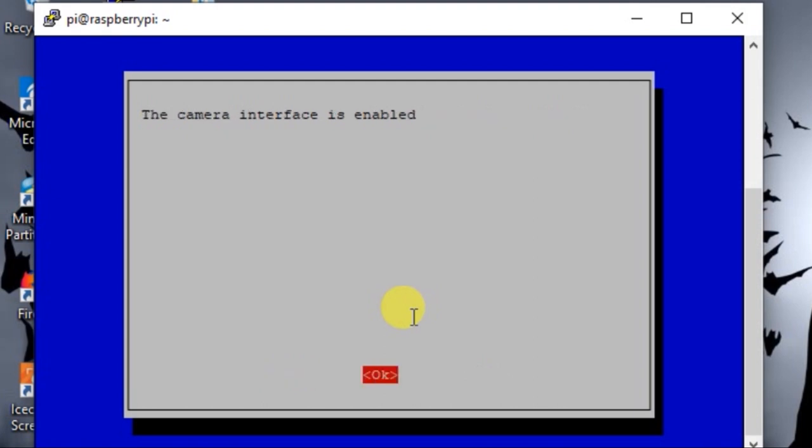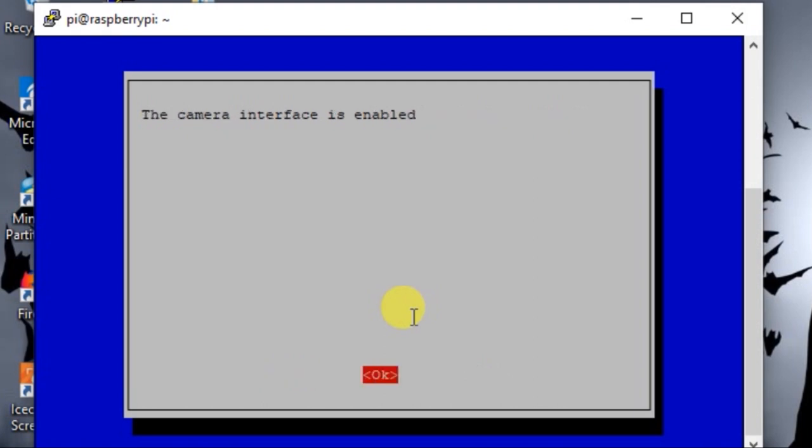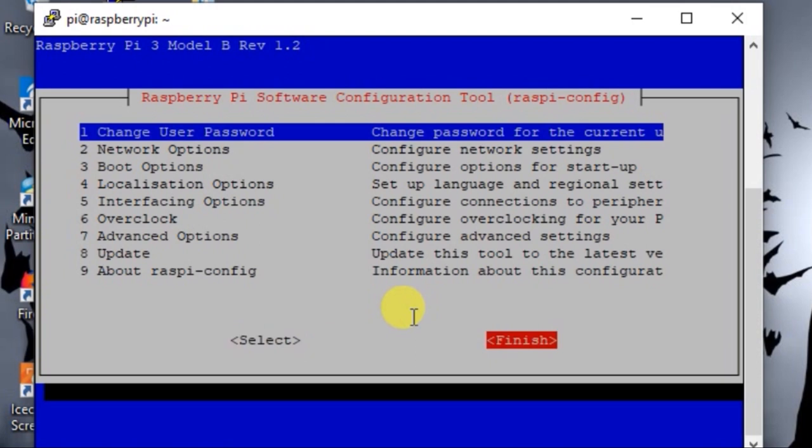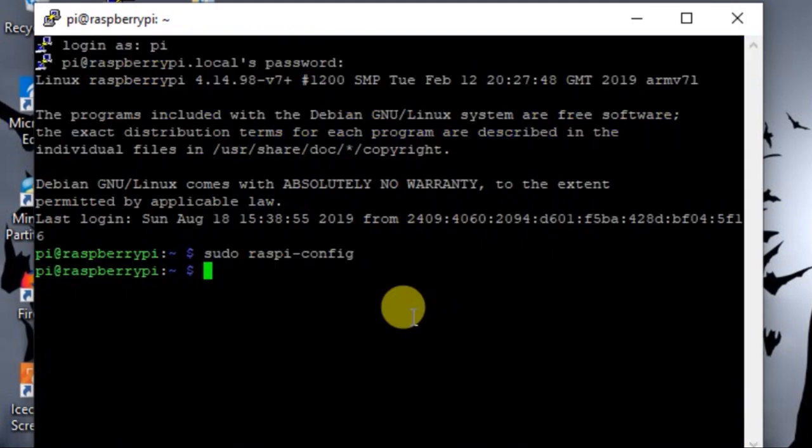Then you have to press okay and finally clear your finish. If you are doing it for the first time then you have to reboot your Pi once. After you reboot the Pi you are good to go to use the camera.